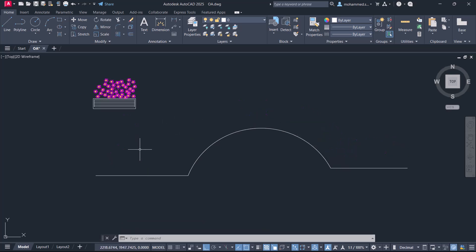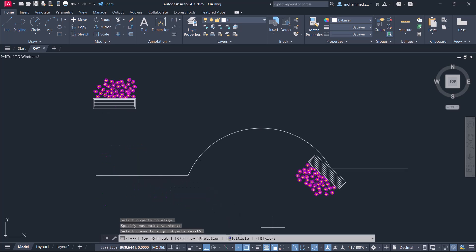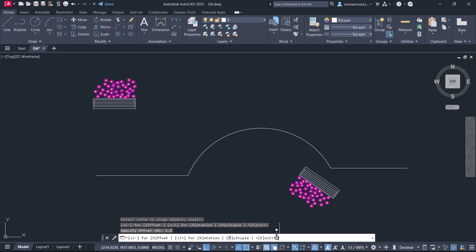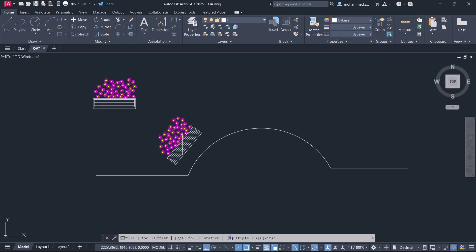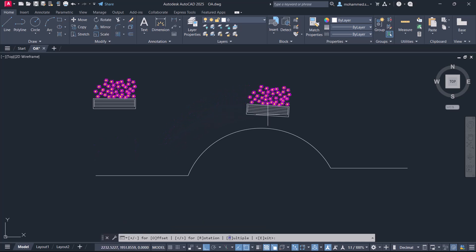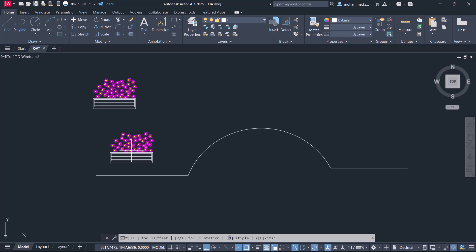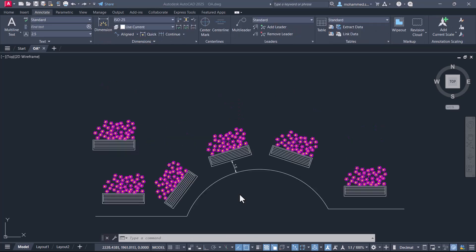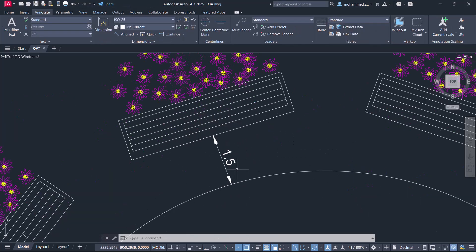Next, let's see the offset option in this LISP Routine. Give the OA command again, select the object, base point, and the curve, and type O for offset. Give an offset distance of 1.5 units. Now you can see that the object is at a distance of 1.5 units from the curve. Activate the multiple option to get multiple insertions — you can choose various locations to insert the object and it is inserted at an offset distance of 1.5 units.